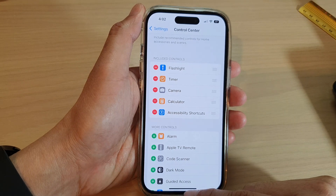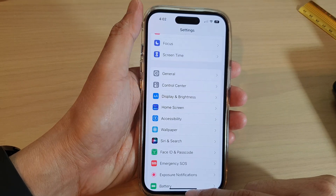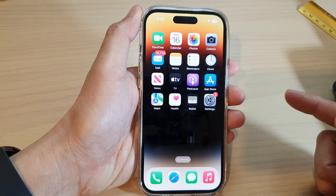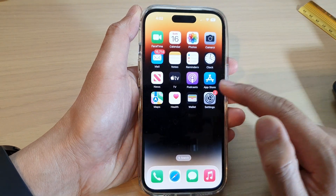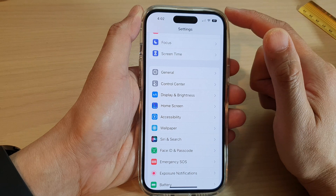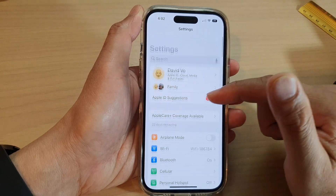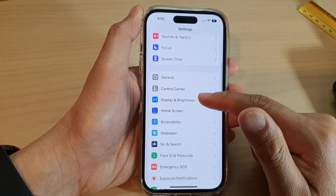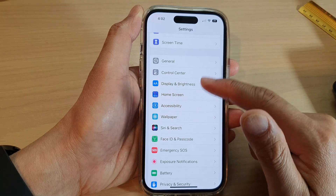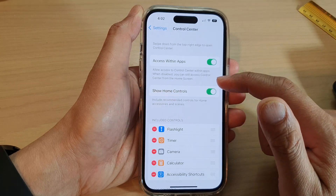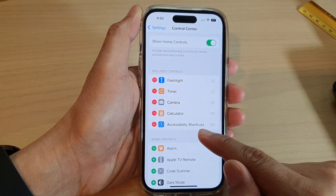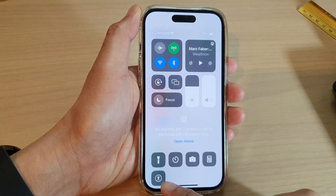First, let's go back to the home screen by swiping up at the bottom of the screen. On the home screen, tap on Settings. In Settings, swipe up and tap on Control Center.